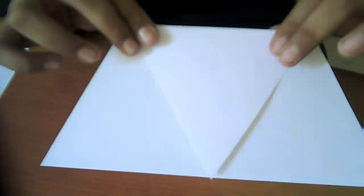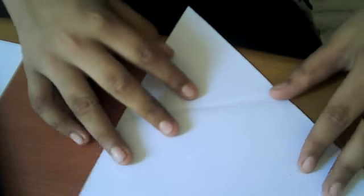The only problem is that you get an extra crease over here. This crease. But I think that's fine.